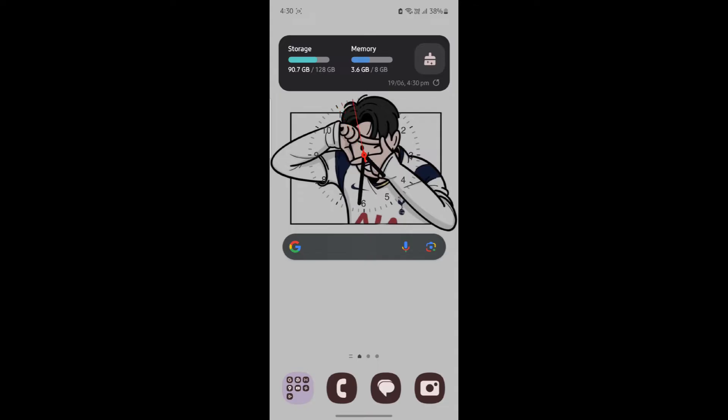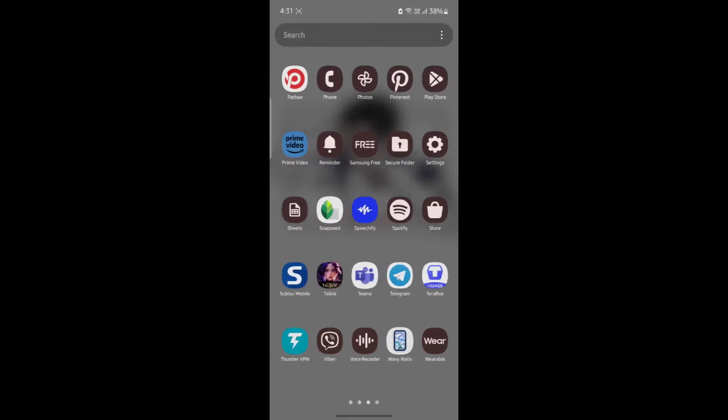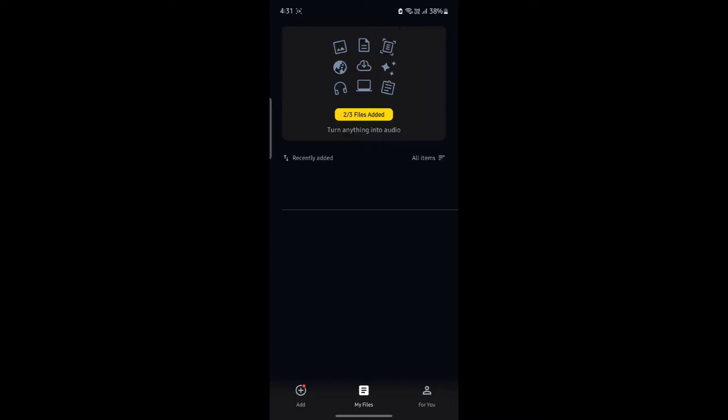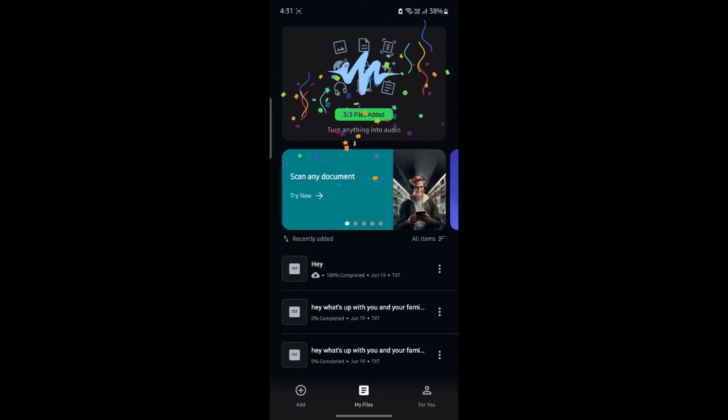In this video, I'm going to teach you how you can download the Speechify audio option. So go ahead and open Speechify which is on your phone. After you open Speechify, make sure that you have logged into your account.